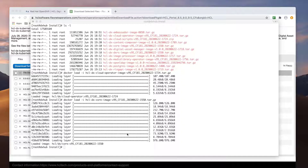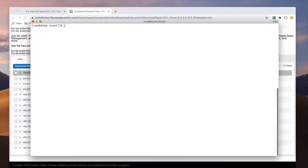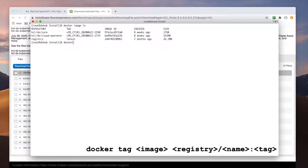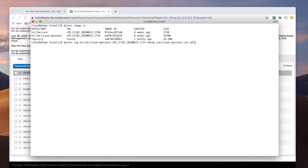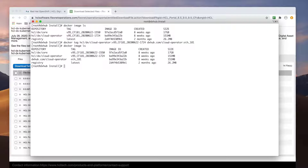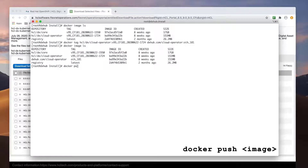Once both images are loaded, I need to tag them with my private registry info. In this video, I'm using dxhub.com as my private registry. The names I'm using are cloud-operator and core for these images, and the tag I'm using is oih-181. Once they're tagged, I can use the docker push command to upload these to my private registry.